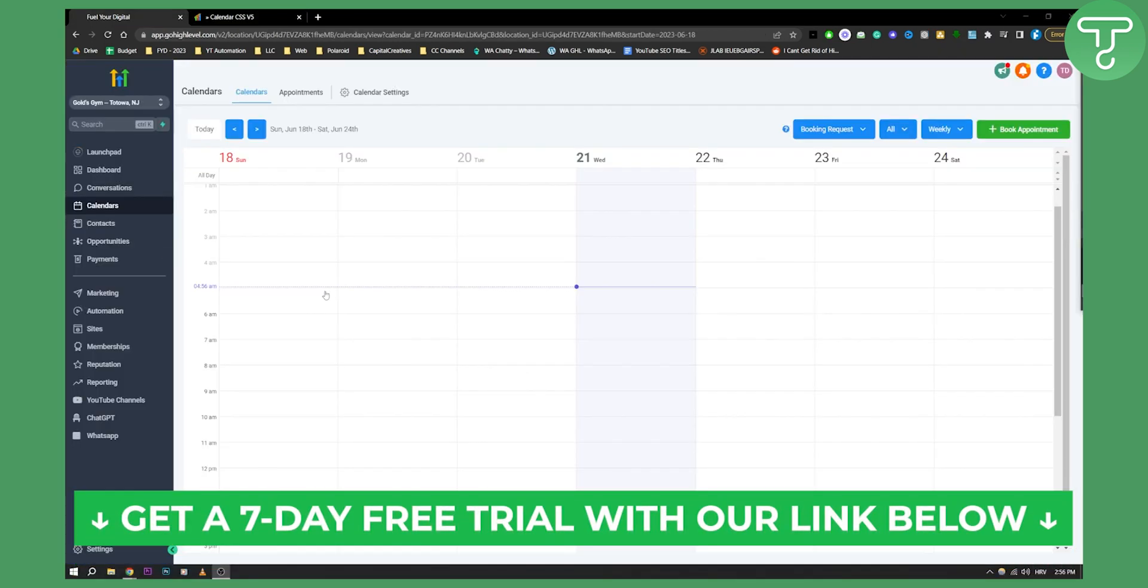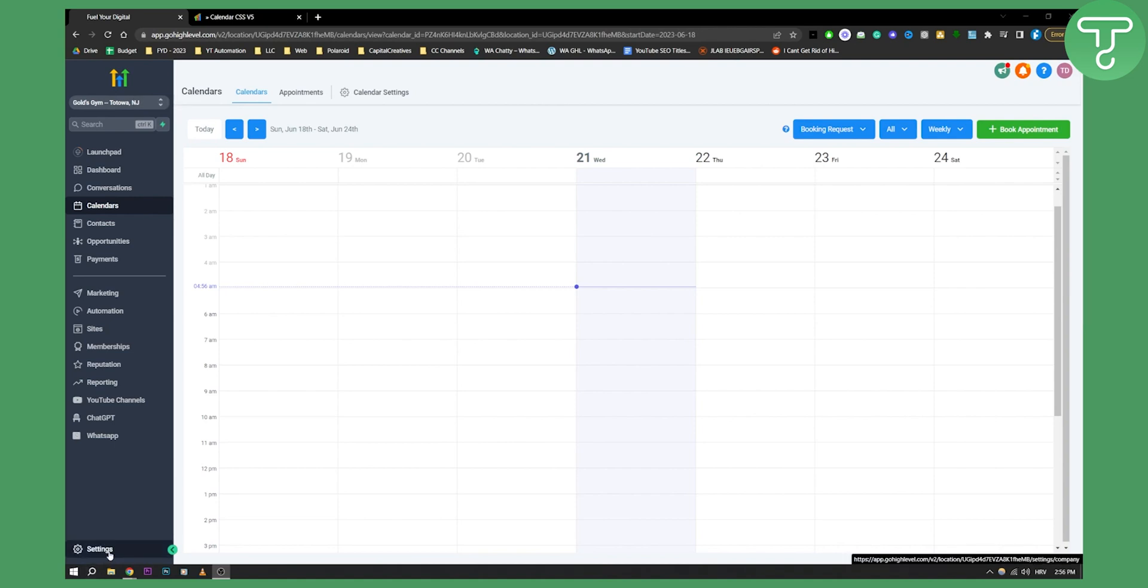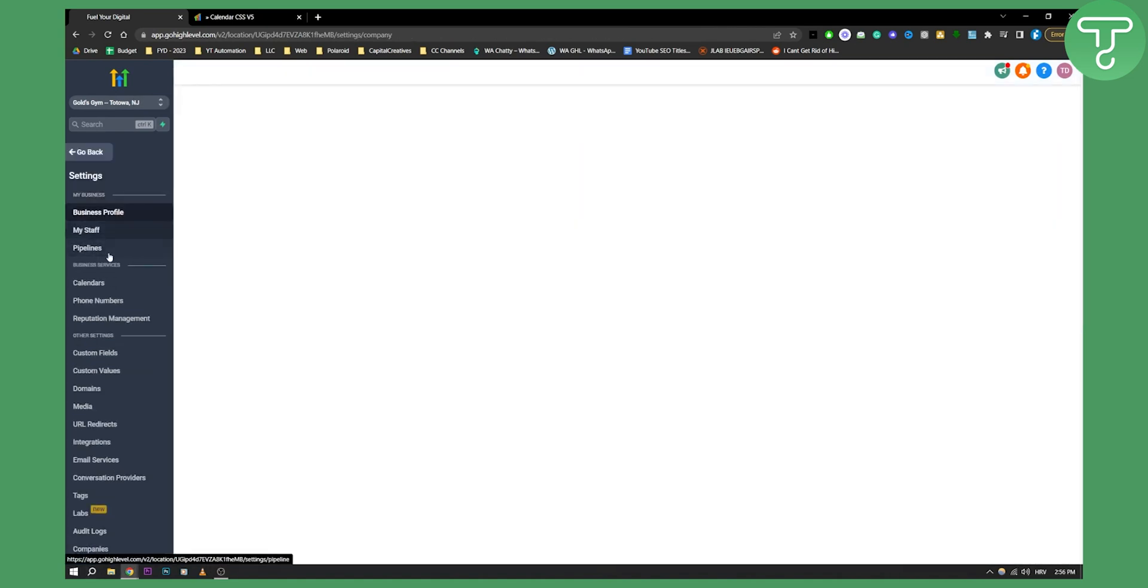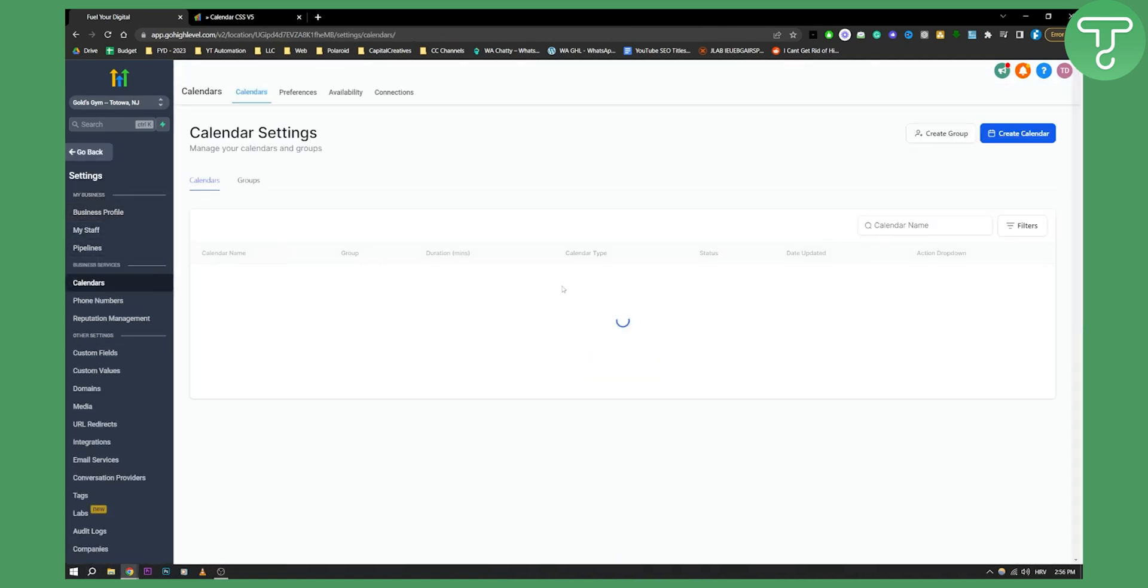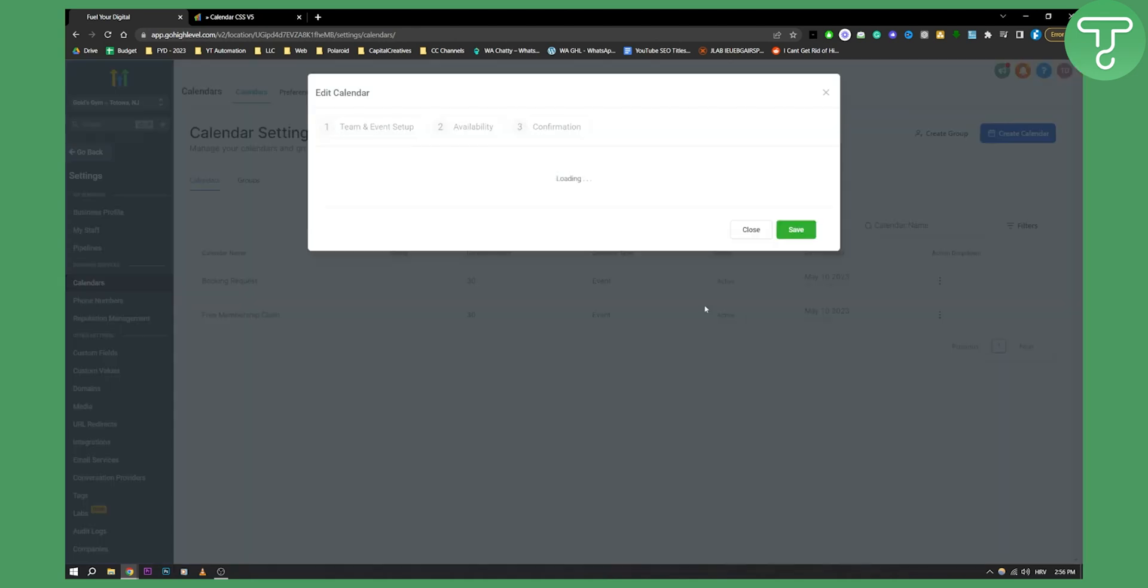Now once you're here on Go High Level you can actually go to your either sub account or agency view. I would recommend sub account because you need to do this in a sub account. So go to settings, go to calendars and then select a calendar and click edit on a calendar that you want to customize.